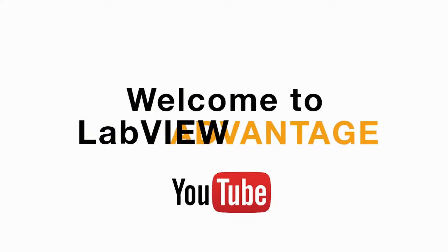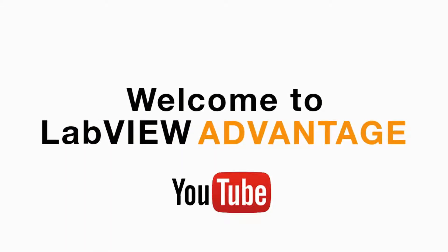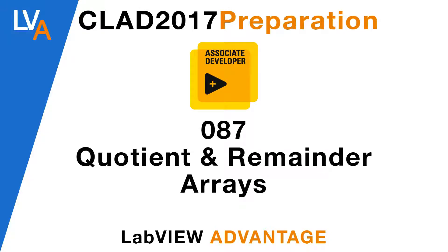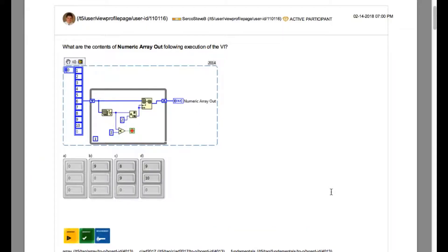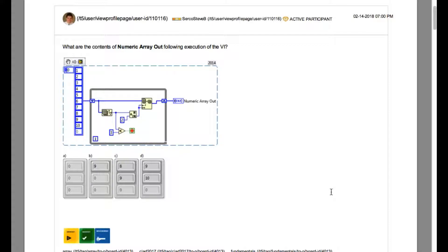Hello and welcome to another CLAD preparation video on LabVIEW Advantage. We are continuing with the daily CLAD problems. Please pause, scroll, or mute if necessary to understand the problem and then resume when ready. Let's begin.